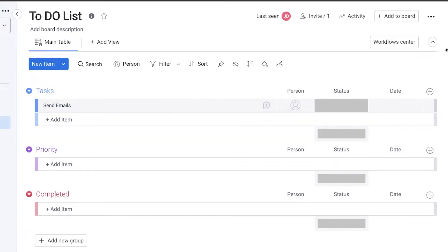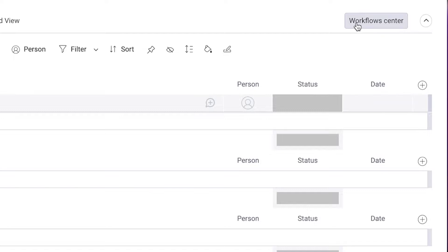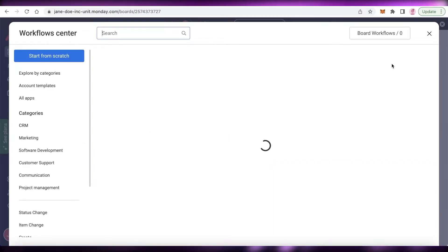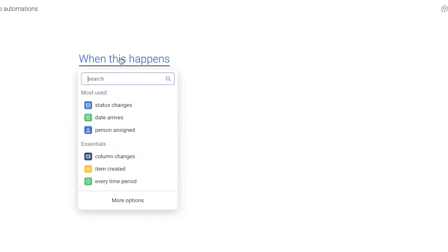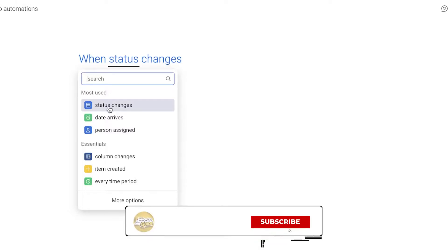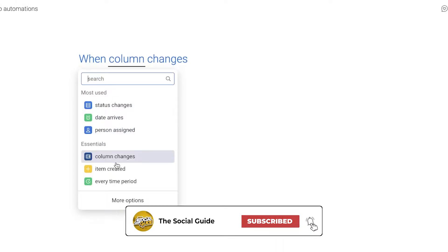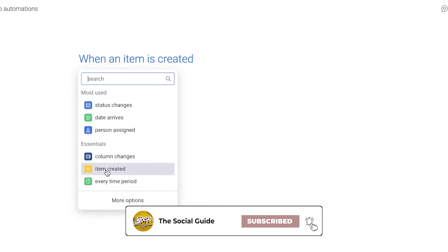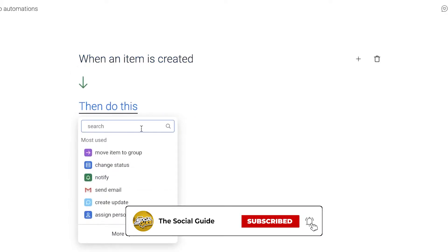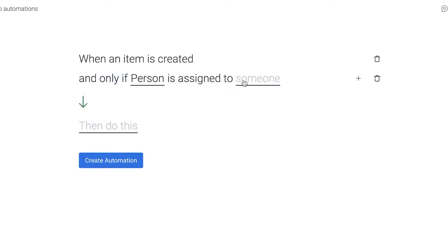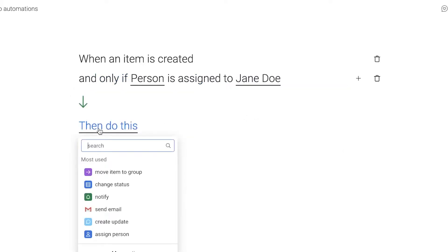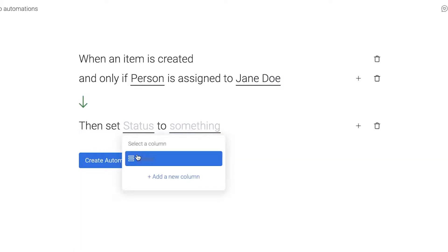Once you have done that, you're going to start creating your automations within monday.com. Click on 'Workflow Center' on the top right, then click 'Start from Scratch' to add your automation. The trigger will be: when an item is created, and only if the person assigned is me.